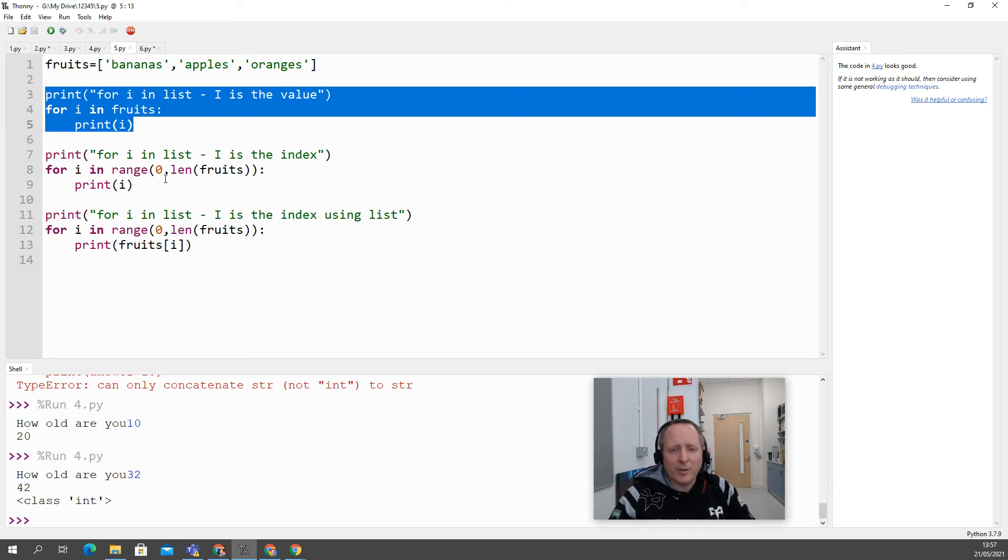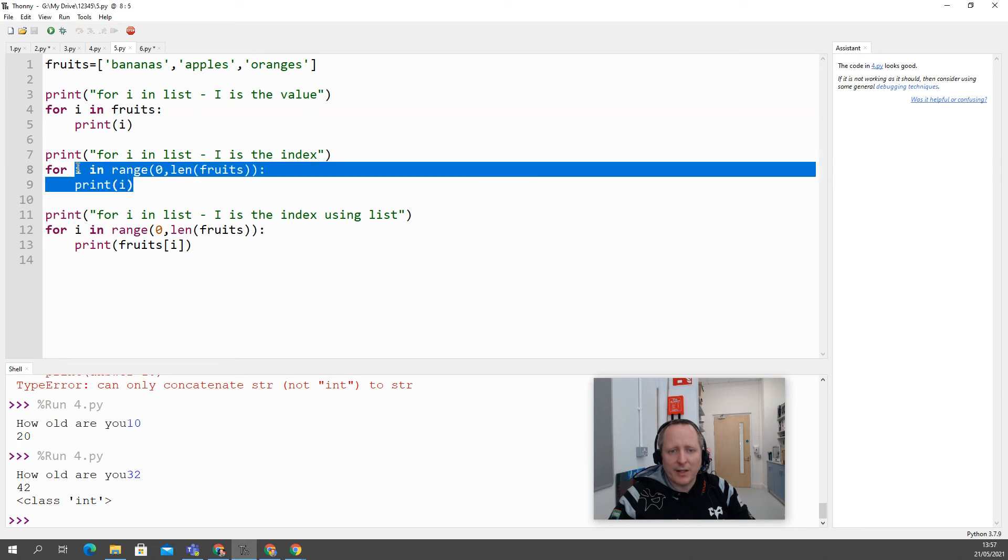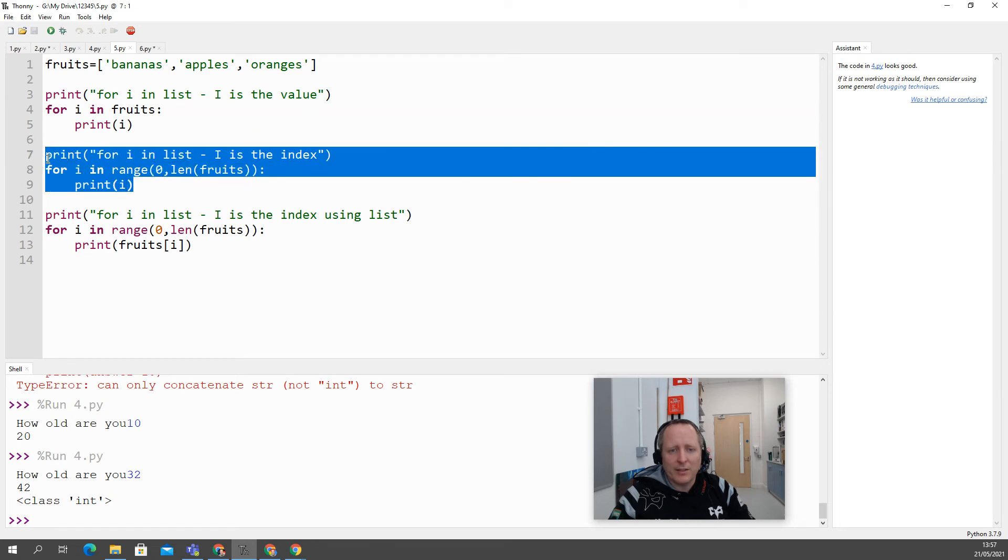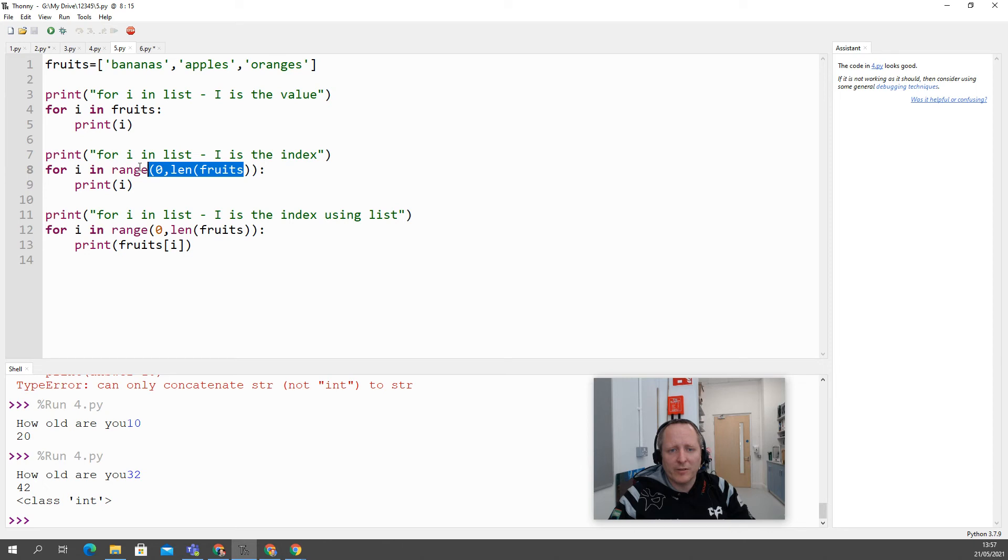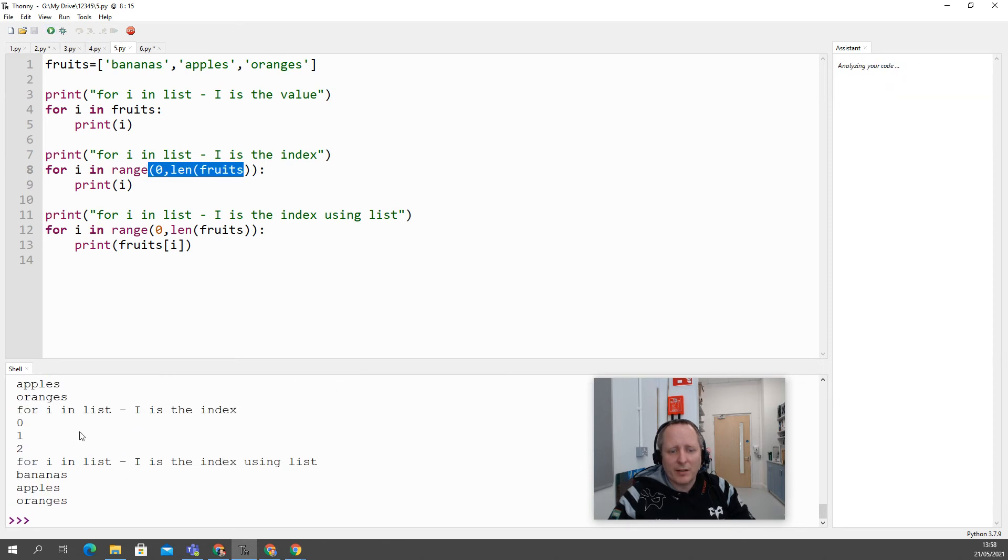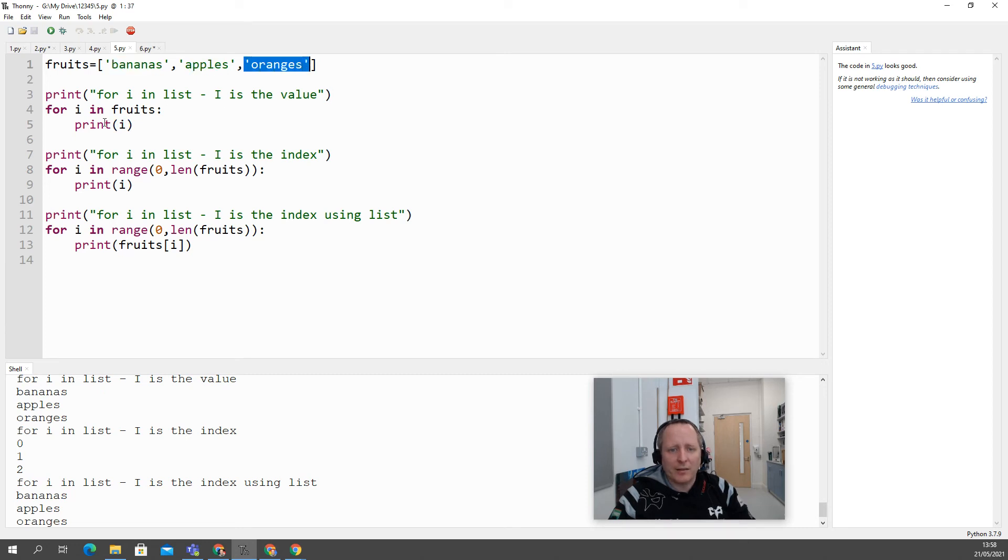If you're doing something a bit more complex where you need to get the index values, though, you'll need to iterate the lists with this method where you for i in range, length of fruits. Now, the difference is here, and it can confuse, is that in the first case, i is the actual value of the items as the list gets iterated.